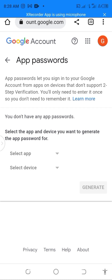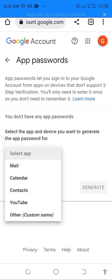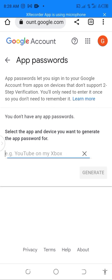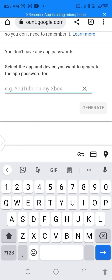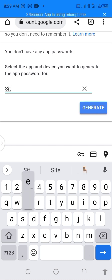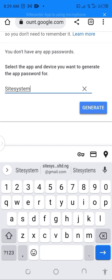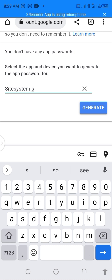This is where you create your App Password. You have to select your app, then click on custom name to create your own custom name. You can use whichever name suits you — in my case I'm going to use "Site Systems SMTP."